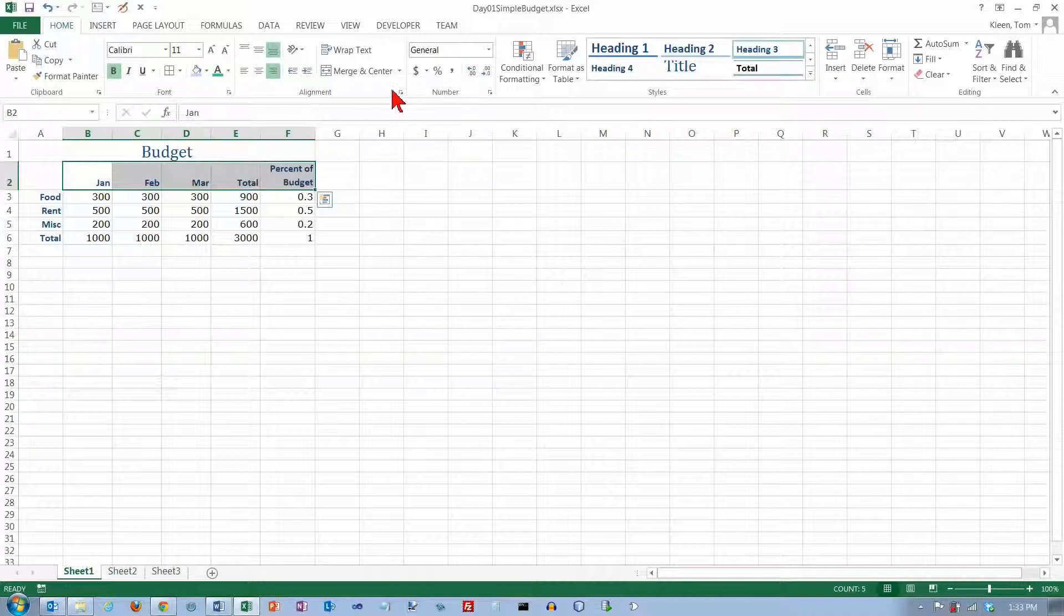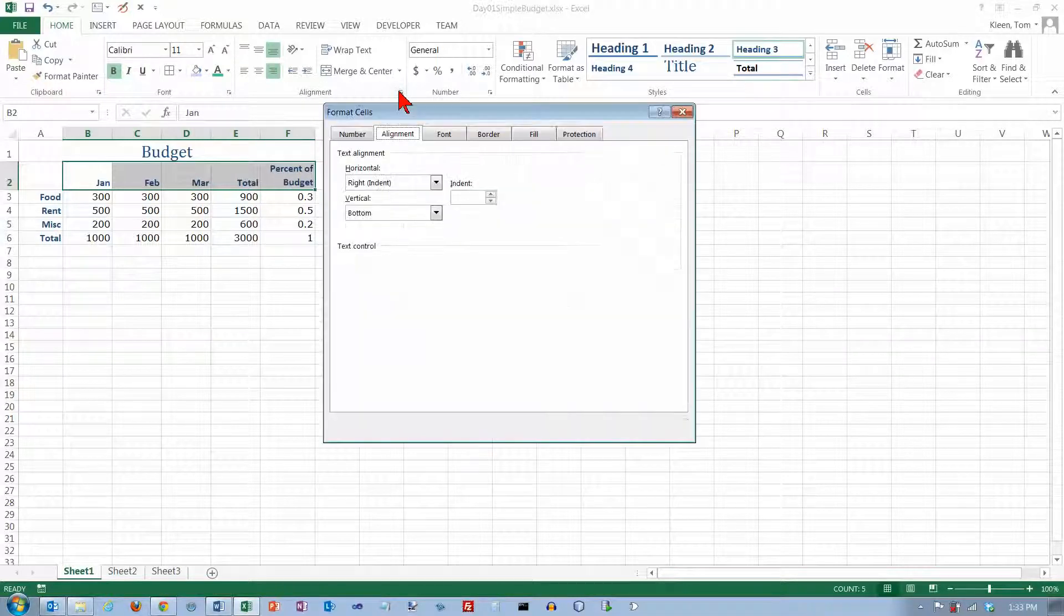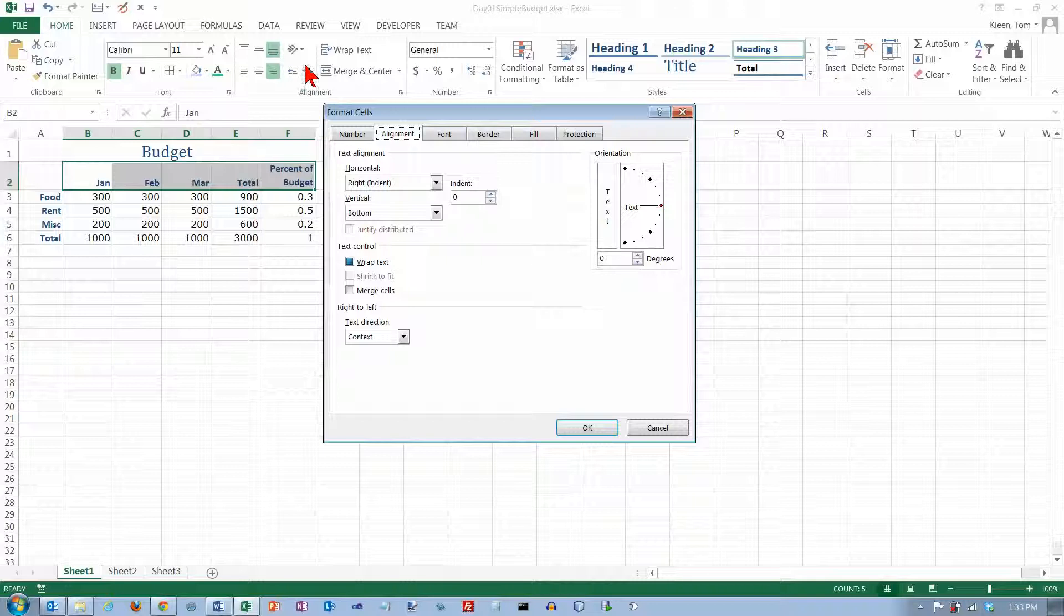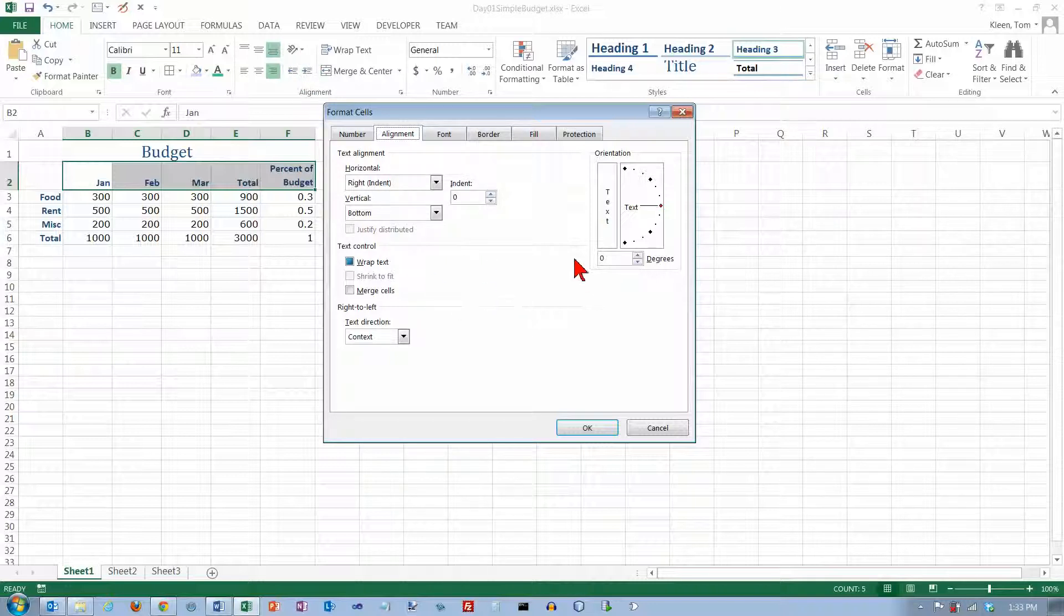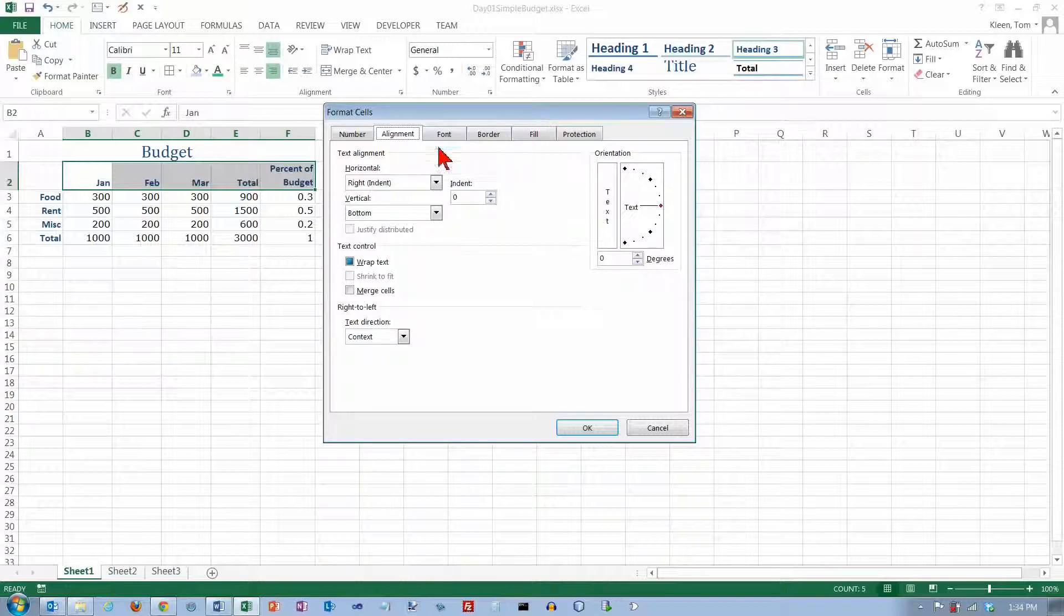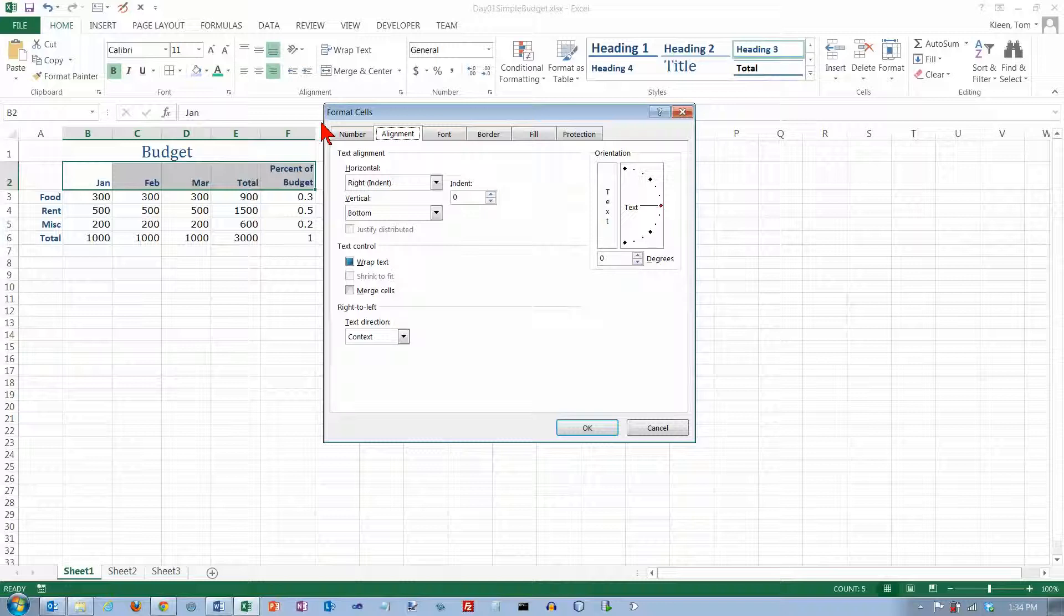Now again we've got a dialog box launcher down here but this takes us to the same area that we saw before when we were up here looking at the rotation of the text. So almost all of the stuff that's available here is something that can be done up here in the alignment group. So you very rarely need to go to the format cells dialog box if all you want is the alignment tab because you can do most of it right here.